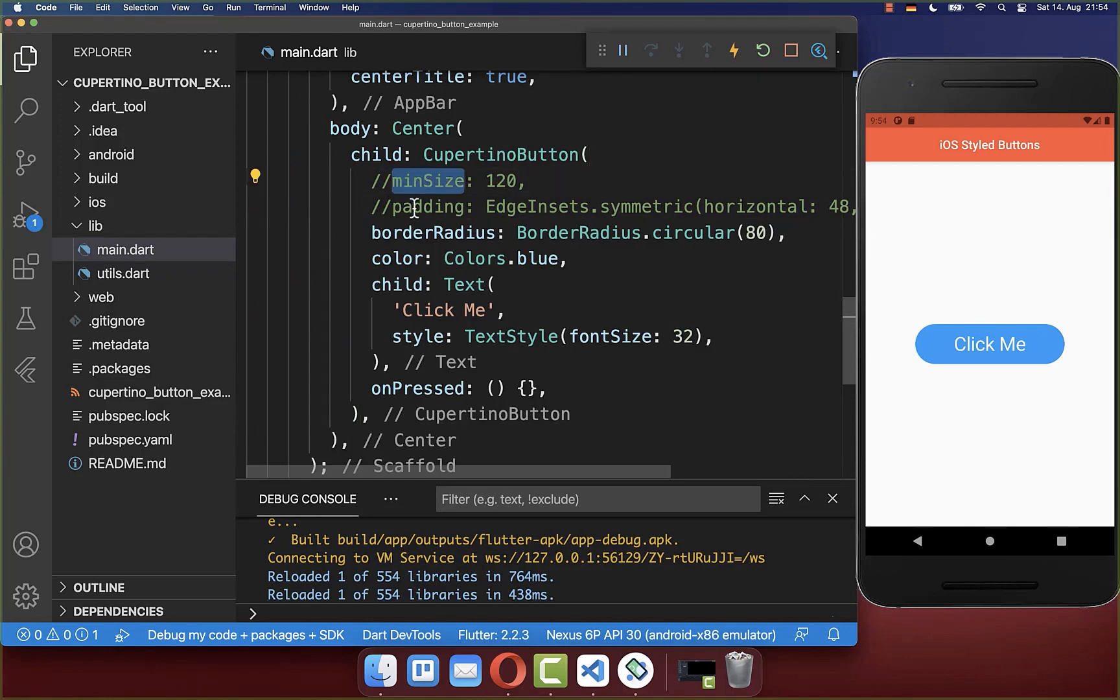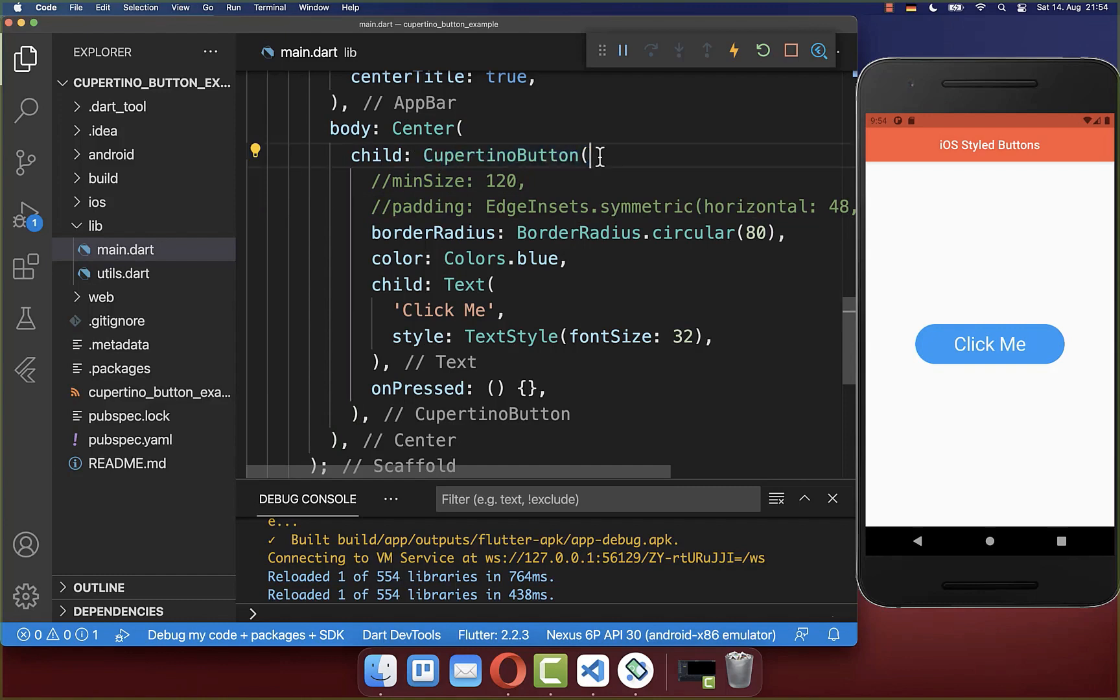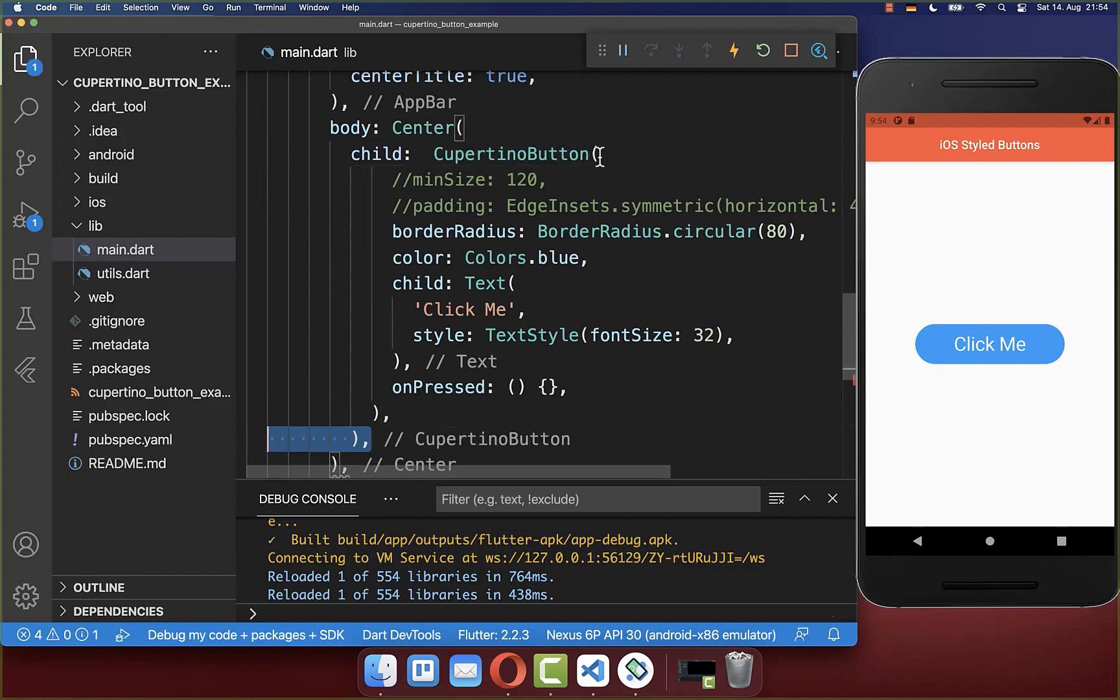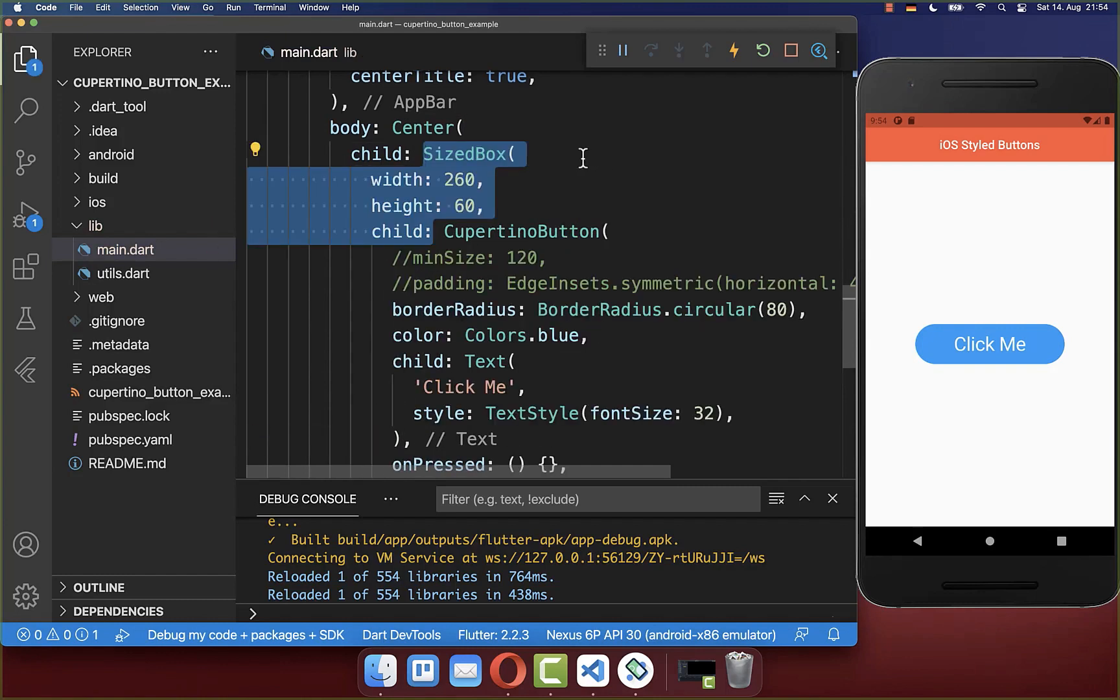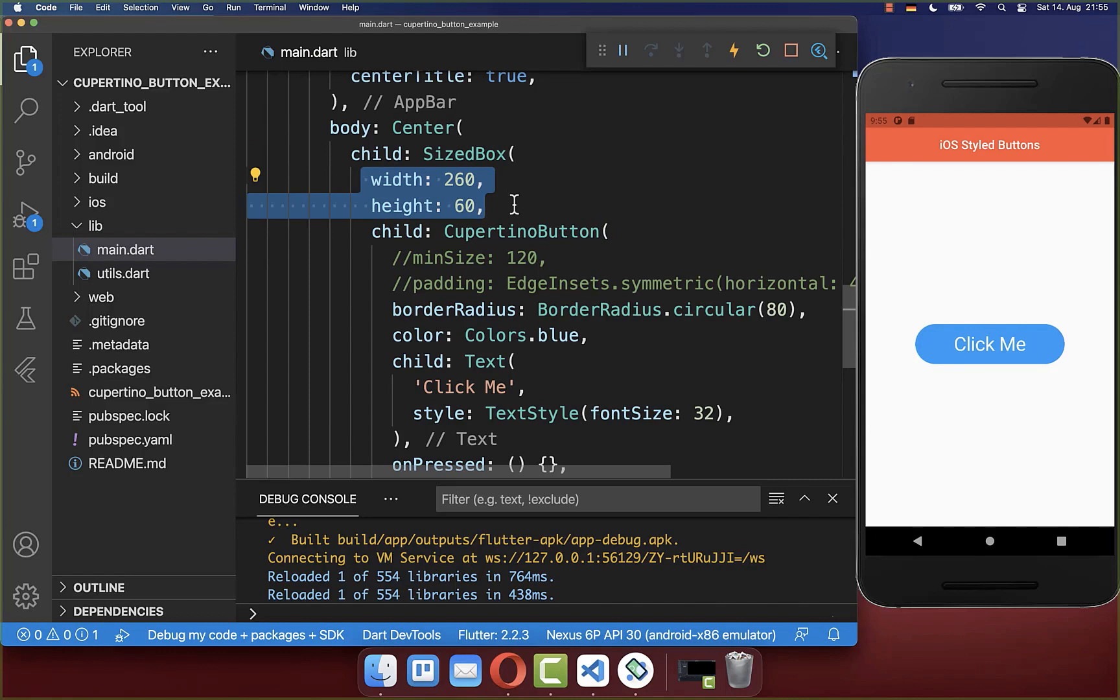Next to the minSize and padding you also have a third option. Therefore you simply go to your Cupertino button and you simply wrap it inside of a SizedBox. And then you can set here manually the width and height of your button.